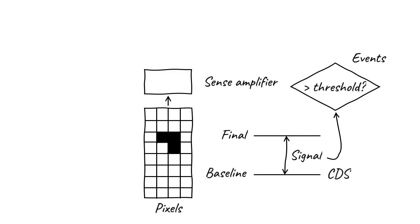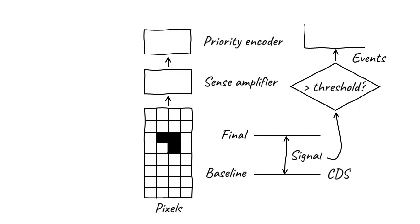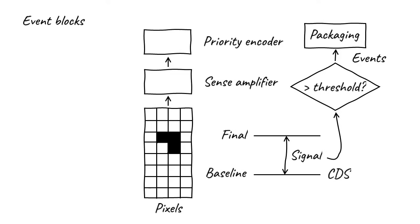The location of detection events from the sense amplifier is passed to another structure on the edge of the sensor called a priority encoder. This packages detection events and neighboring pixels into event blocks. Recall that detected electrons often generate signal in more than one pixel, and this is helpful because it enables us to estimate the incident's location with super-resolution precision.